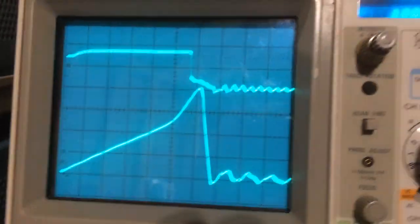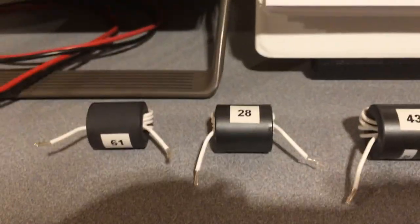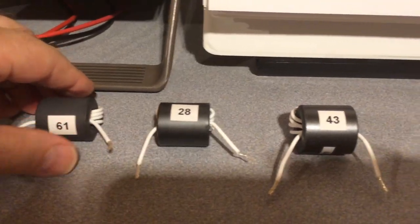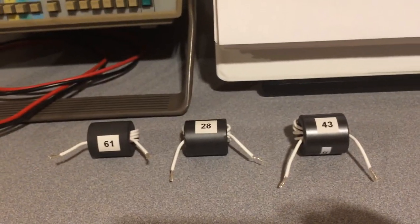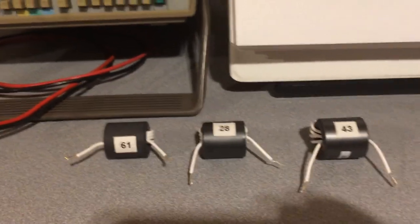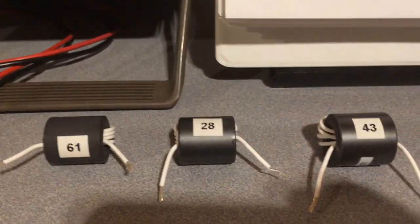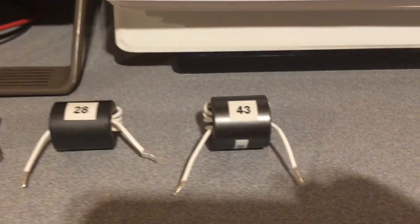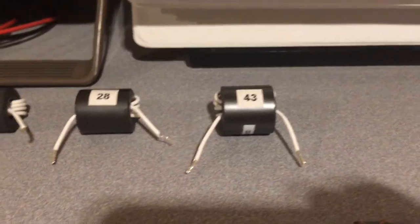Going back to the oscilloscope, we'll look at our inductor under test, increase the duty cycle again to increase the current, and see the point where it becomes nonlinear. Now I'd like to compare different materials. I have material 61, material 28, and material 43 — each with a different permeability. The higher the permeability, the higher the inductance per turn of wire. The permeability for material 61 is 125 — that's considered low. Material 28 is 600 — medium permeability. Material 43 is 850 — medium to high permeability.